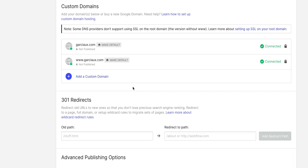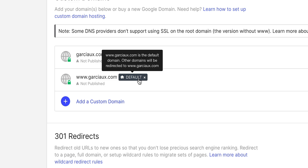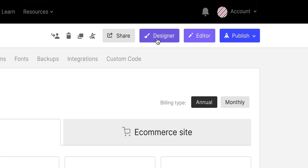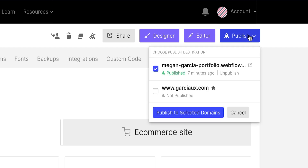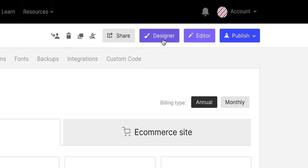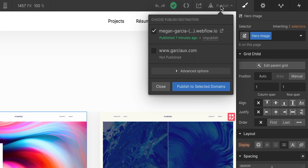Let's wrap up by choosing our default. We'll choose the WWW version as the default. Now we can go back to the designer — we can also do this from the dashboard — and when we go down to publish, we can make sure we're publishing to our custom domain. Publish. That's it. No FTP stuff needed, no reconciling file versions. Just publish.